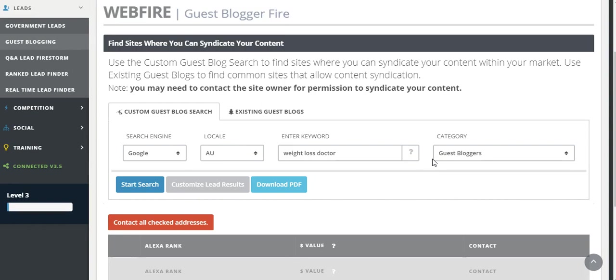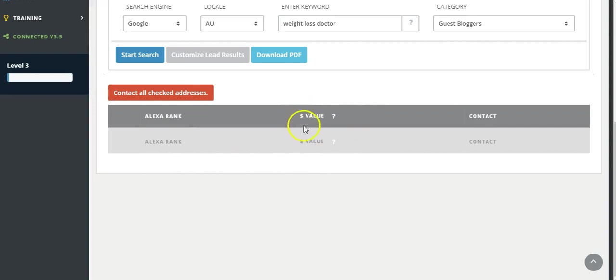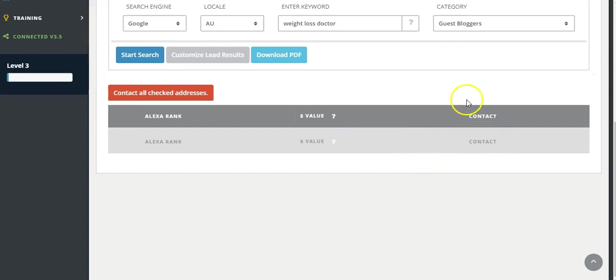I'm not going to start the search, but what will actually happen here is it'll go through and give you an Alexa rank, the rough estimated dollar value, and the contact details of the site so that you can contact the site owners and ask them if you could submit a blog post to them.